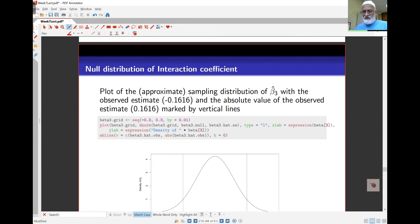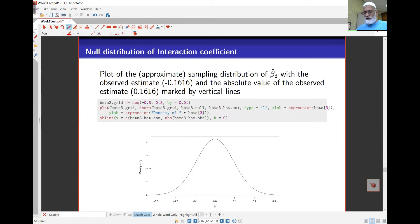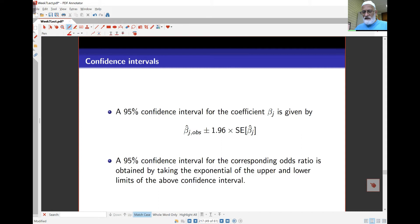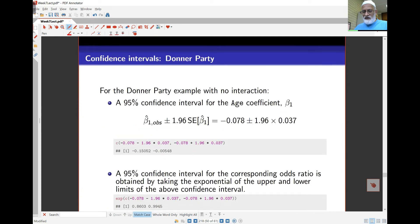Looking at the null distribution of beta_3 — assuming beta_3 is zero — it's approximately normal with mean zero and variance as estimated from the model. I can use those values to work out a 95% confidence interval for any of the parameters. The usual formula is: take the observed value of the parameter plus or minus 1.96 times the standard error from the normal distribution. We can calculate confidence intervals for each coefficient by hand.